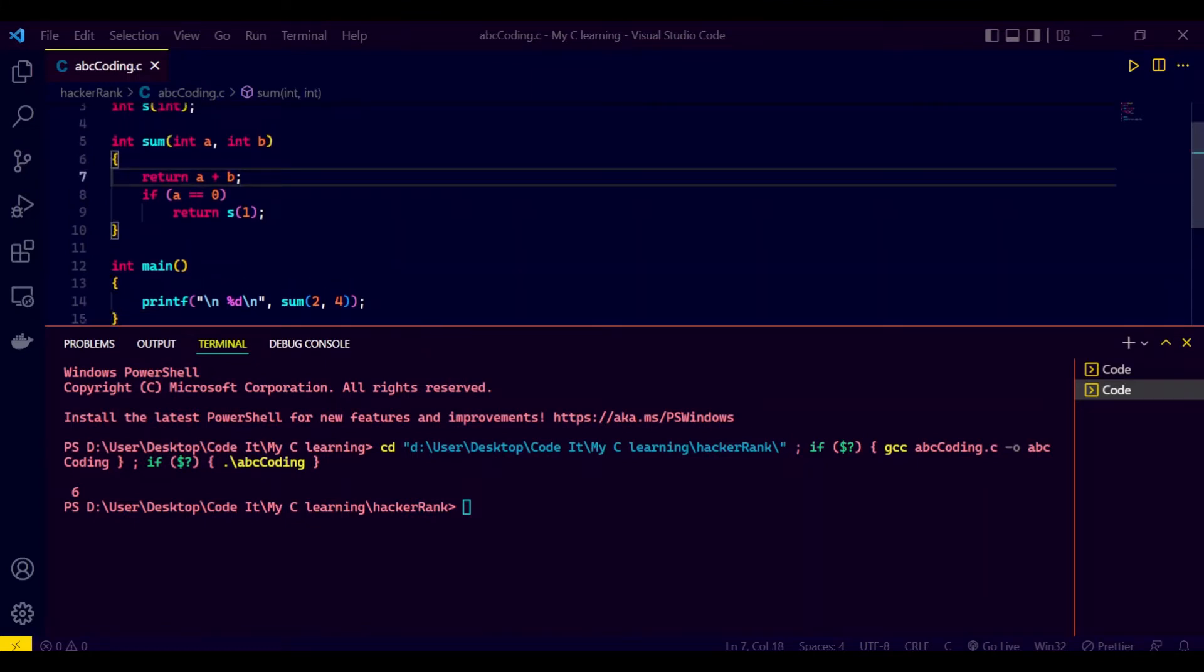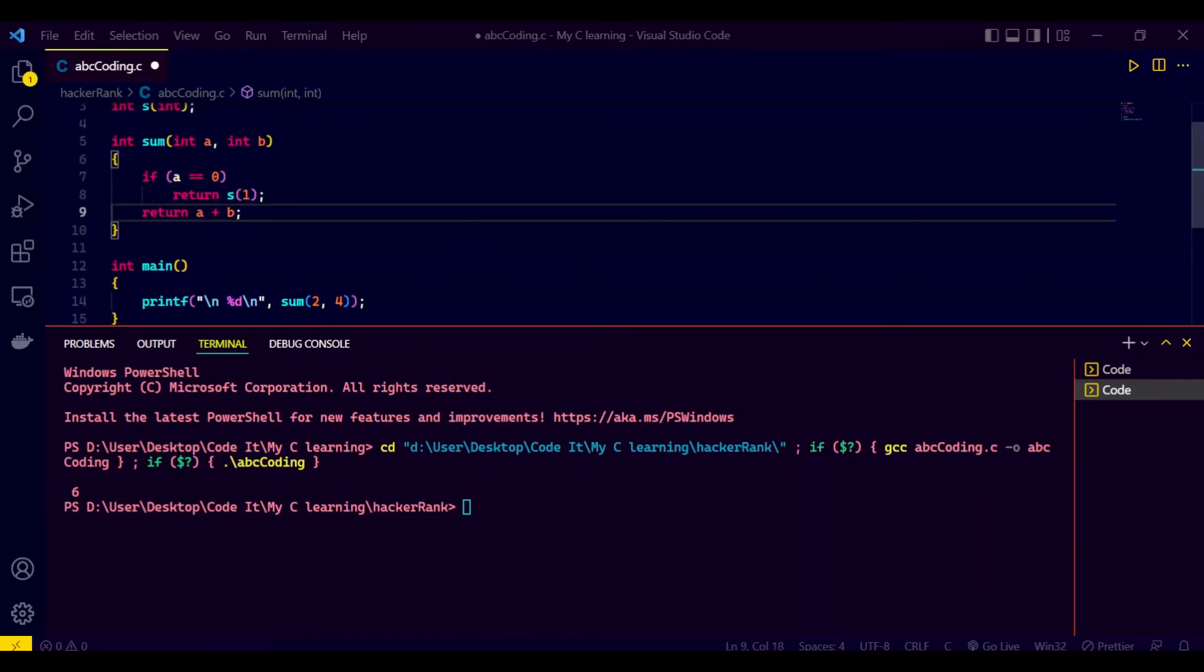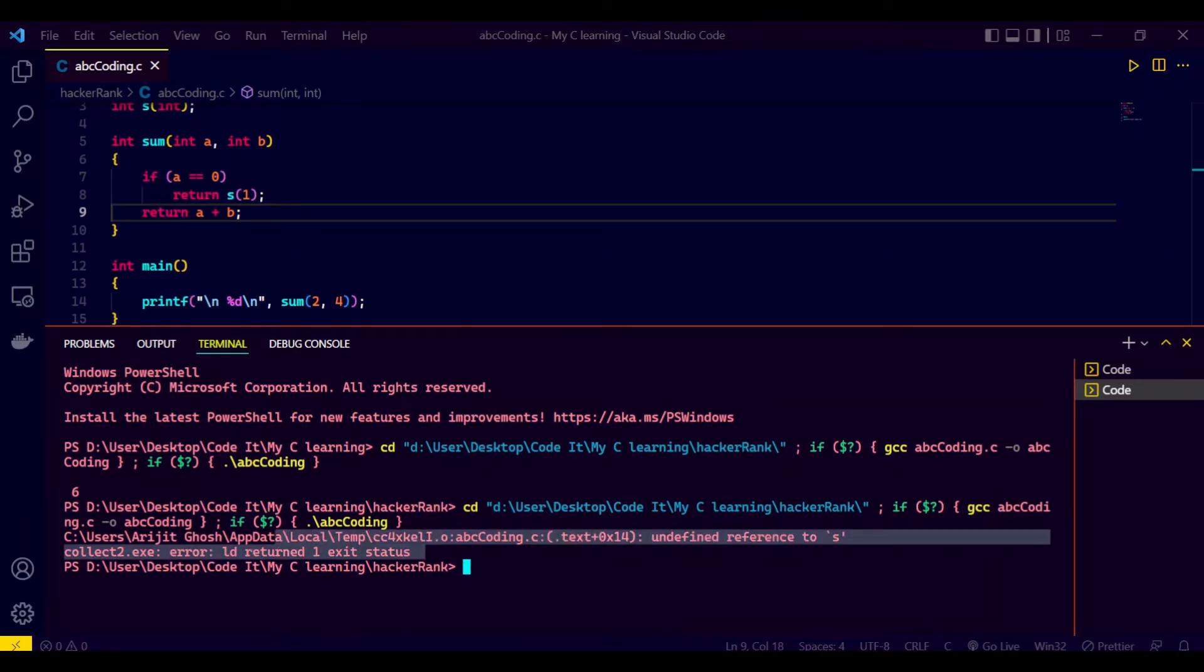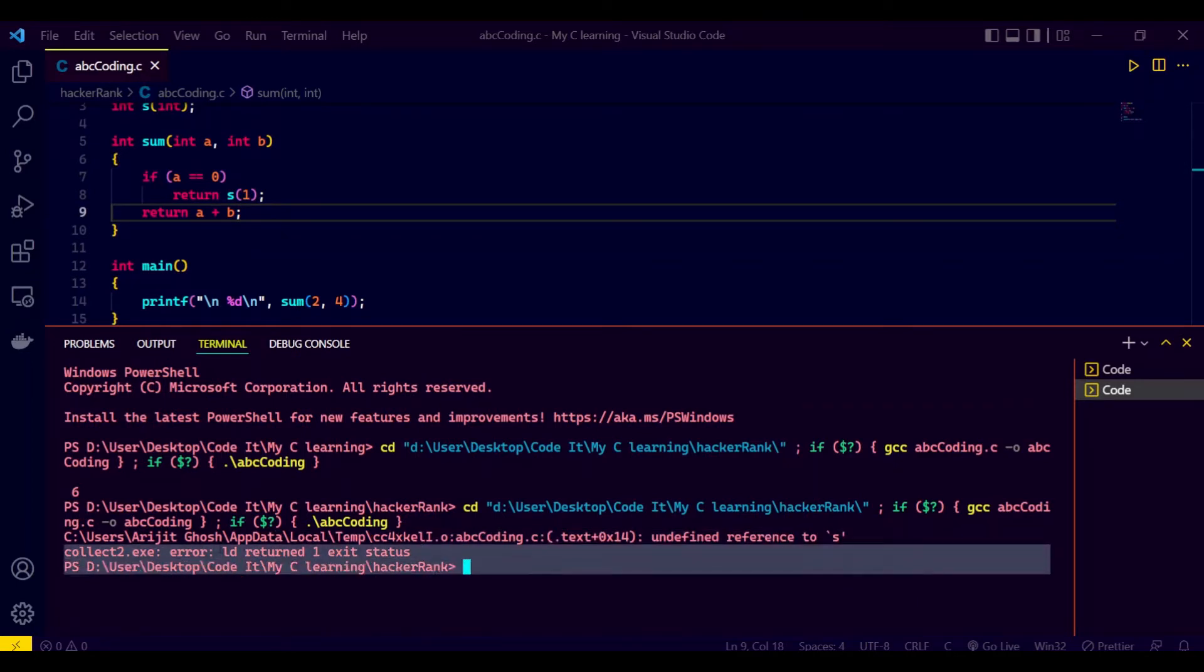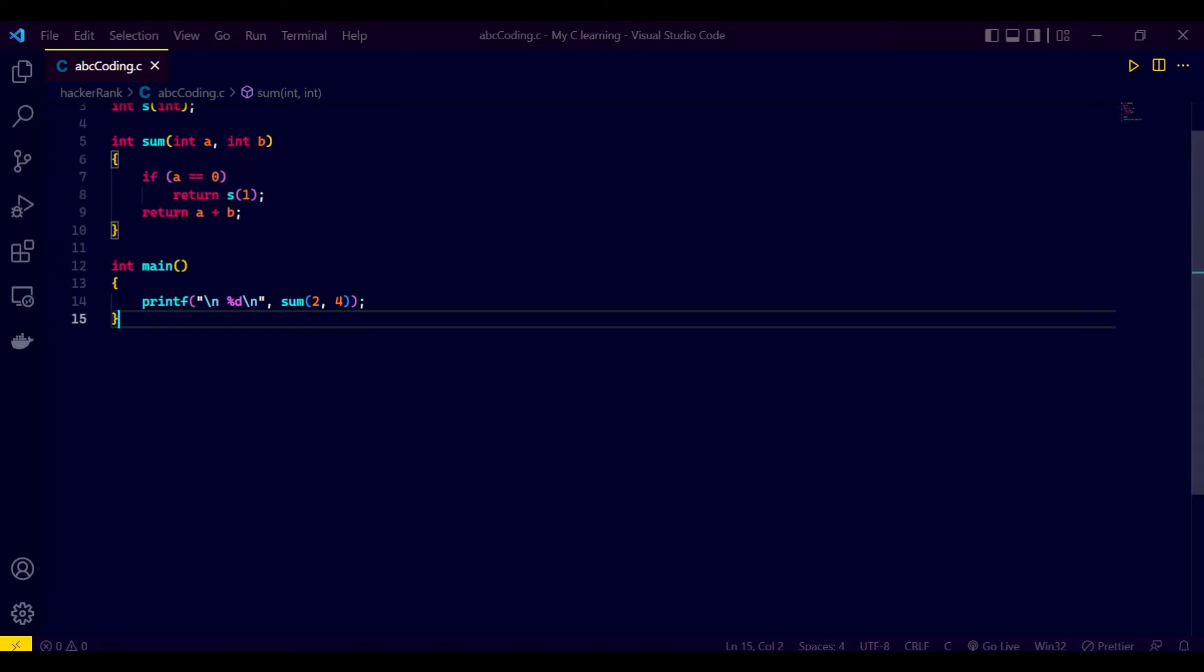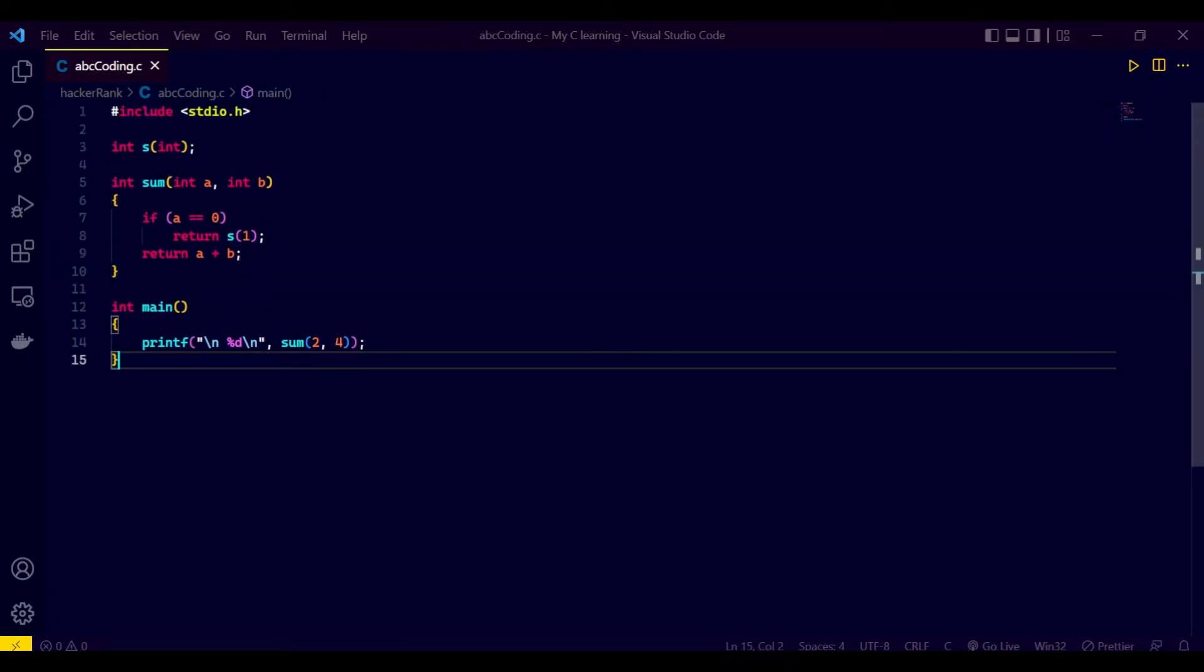Now first of all, let's change the code a little and now let's run it again. Now you can check the error: 'ld returned one exit status'. So why is this error coming? First of all, let's analyze the code.